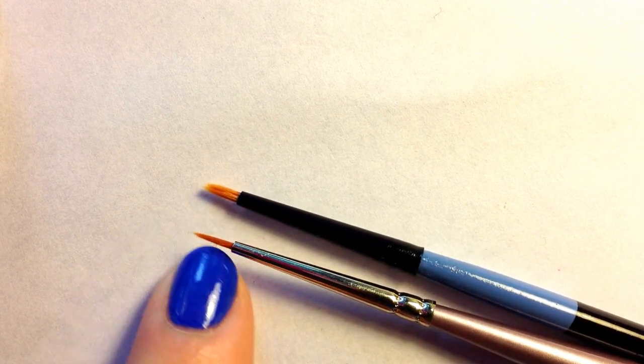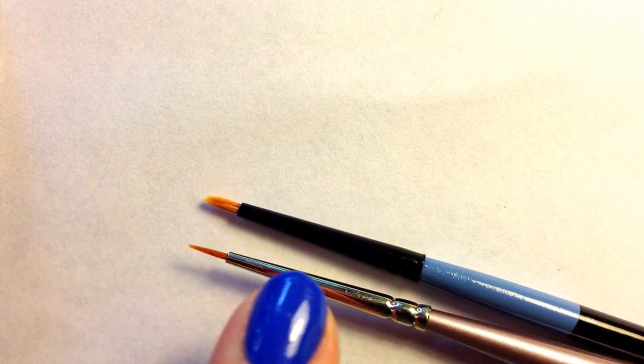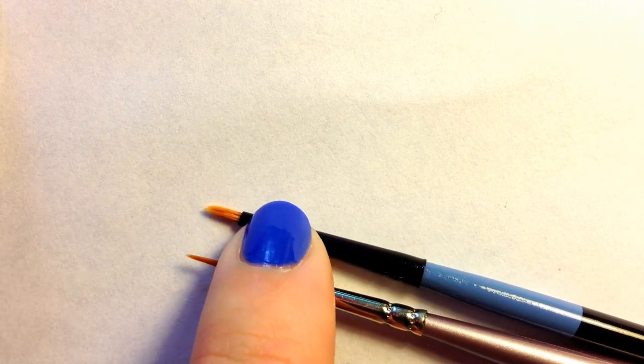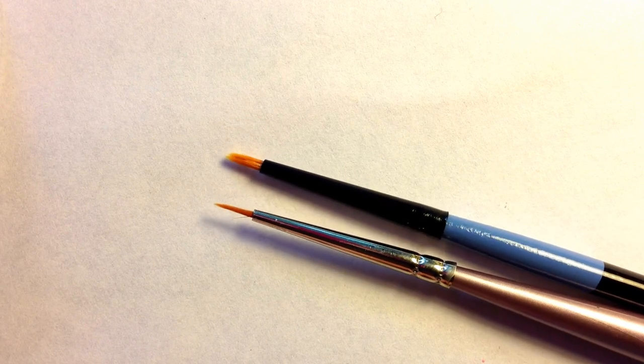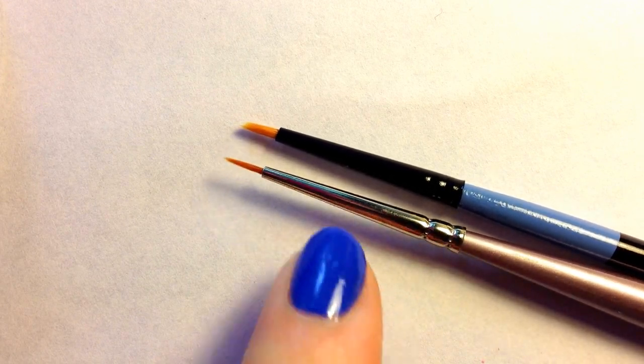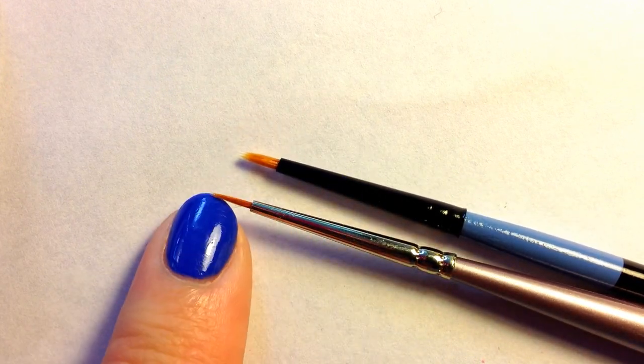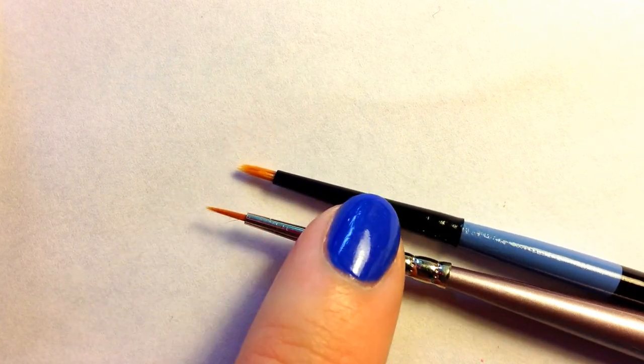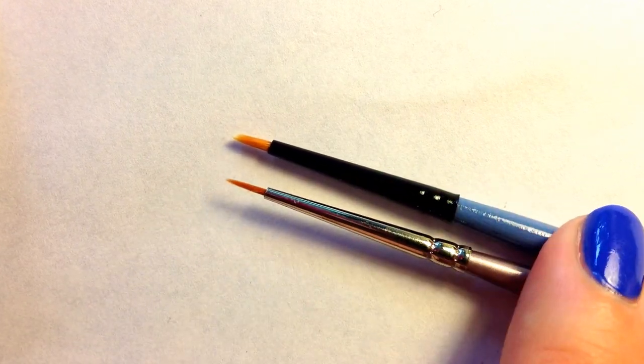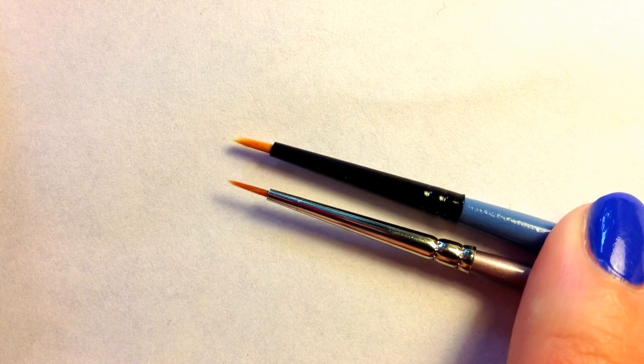This one just isn't tapered and I believe this one is. So when you're looking for brushes and you're looking for something specific like that, really compare them to other brushes and see how they differ.